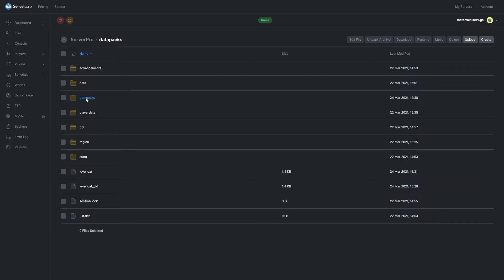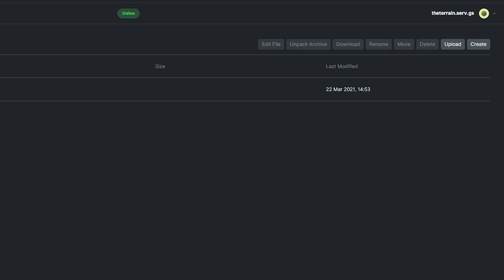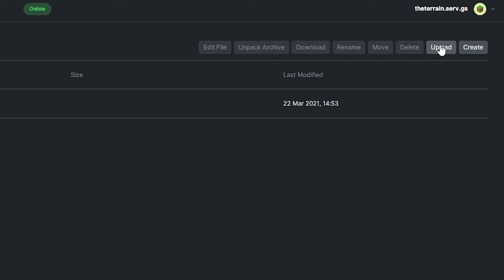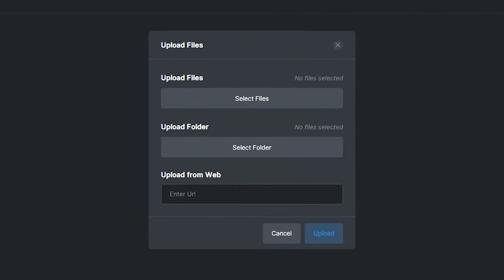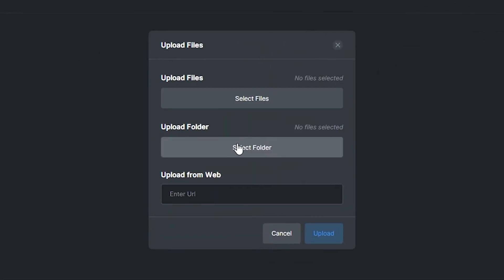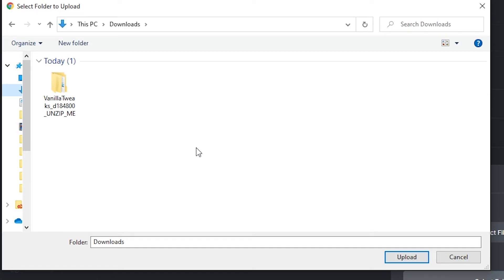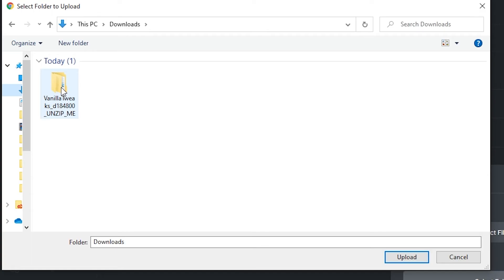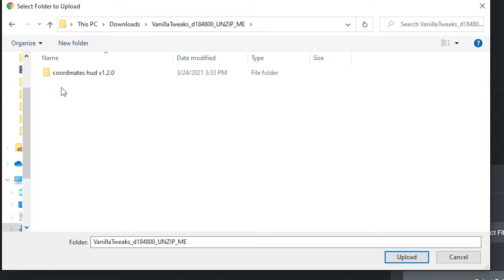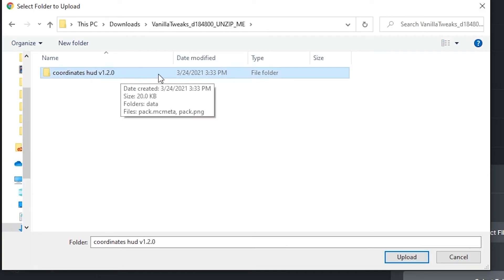And in here, we'll click this button on the top tab called upload. When this box pops up, we'll click upload folder, and then locate the folder that we downloaded and extracted from vanilla tweaks. I saved my datapack to my computer's downloads folder, and the folder should start with vanilla tweaks underscore d, followed by some numbers. Double click on this folder, and click on the folder with the same name of your datapack.